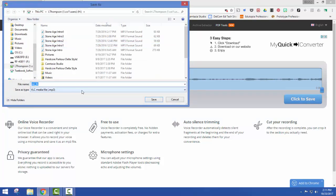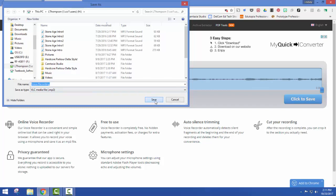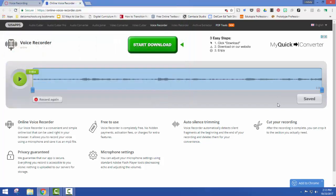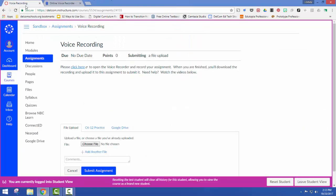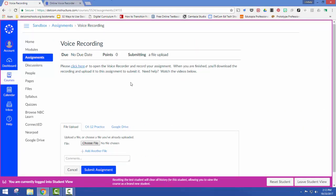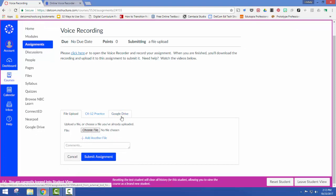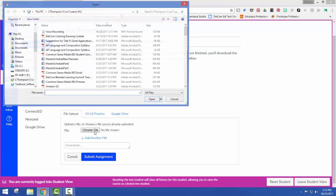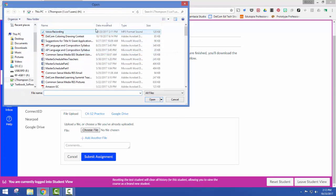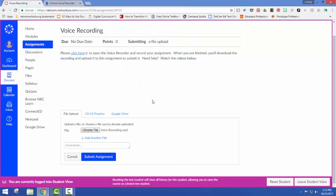I'm going to save it and then I'm going to go back over to my assignment. I can choose either file upload or my Google Drive. So I'm going to find my voice recording and then I will submit my assignment.